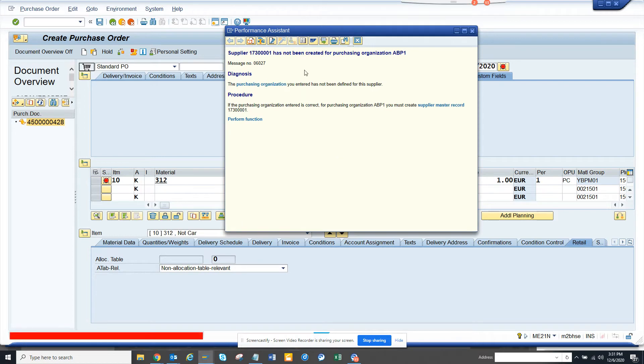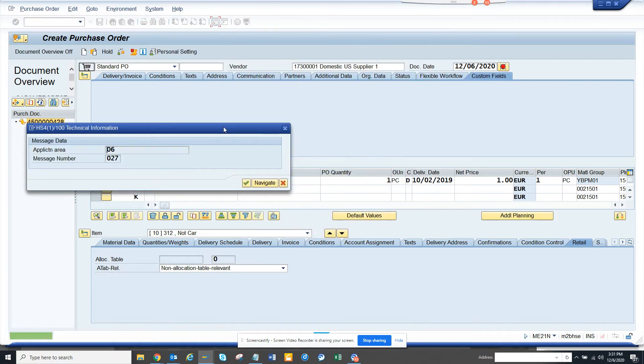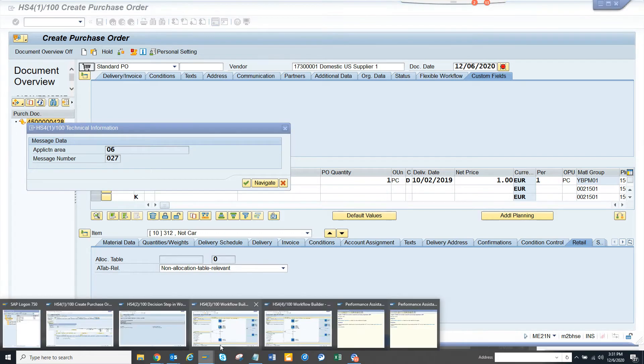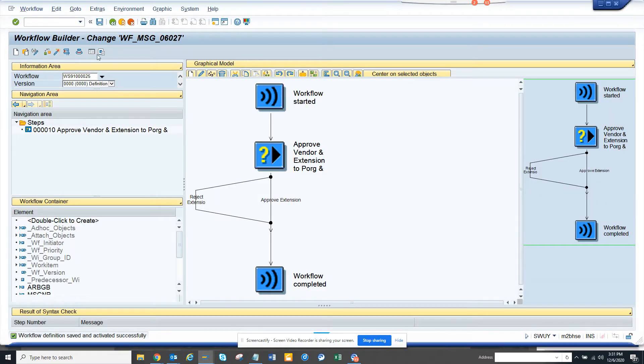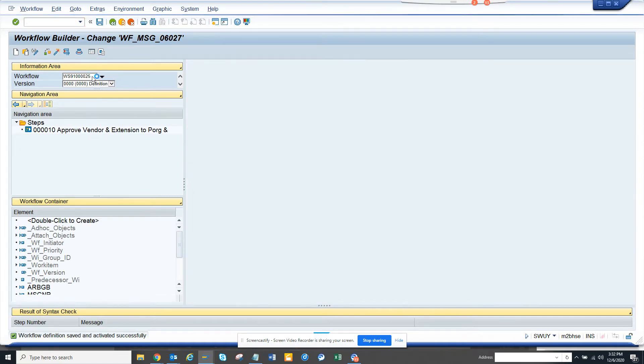First thing is we need to click on help. And from here what we are going to do is we want to get the application area and the message. Next, we are going to create a workflow. So, in order to create the workflow we are going to go to SWUI. That's the workflow from messages.